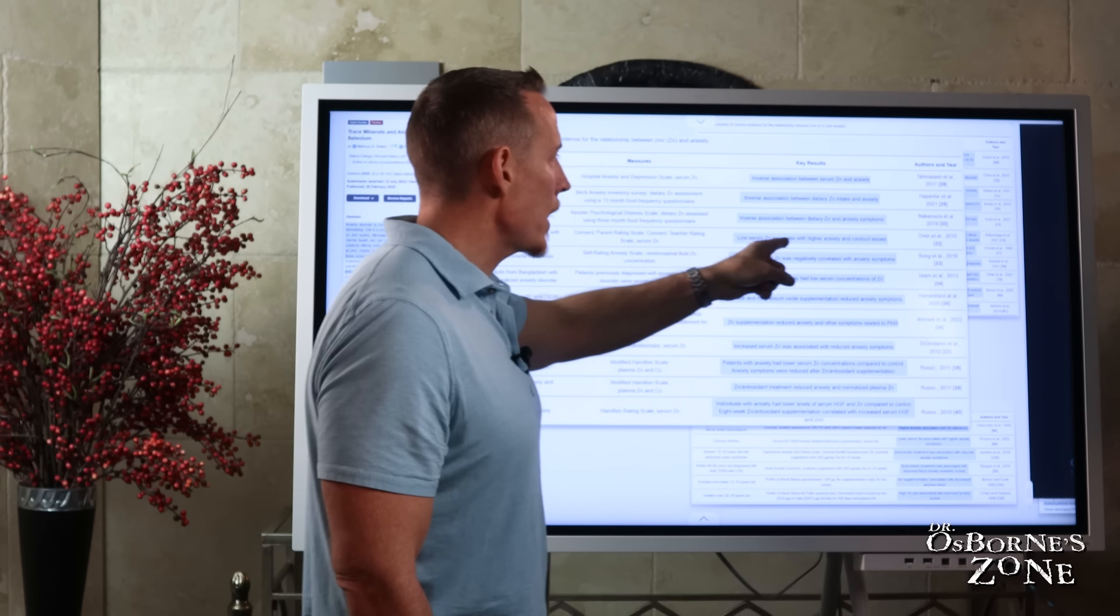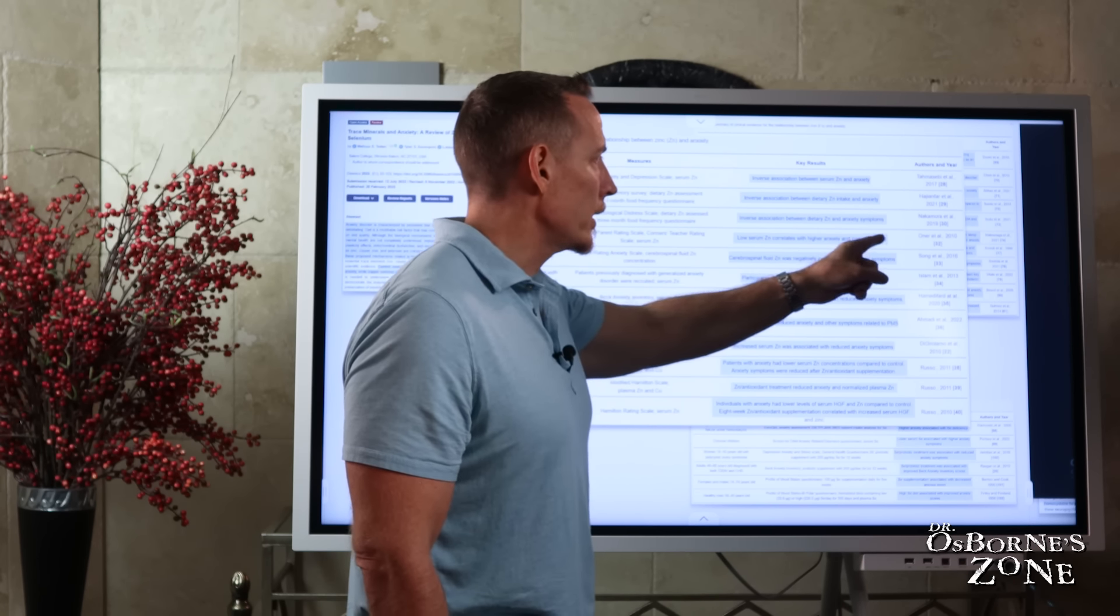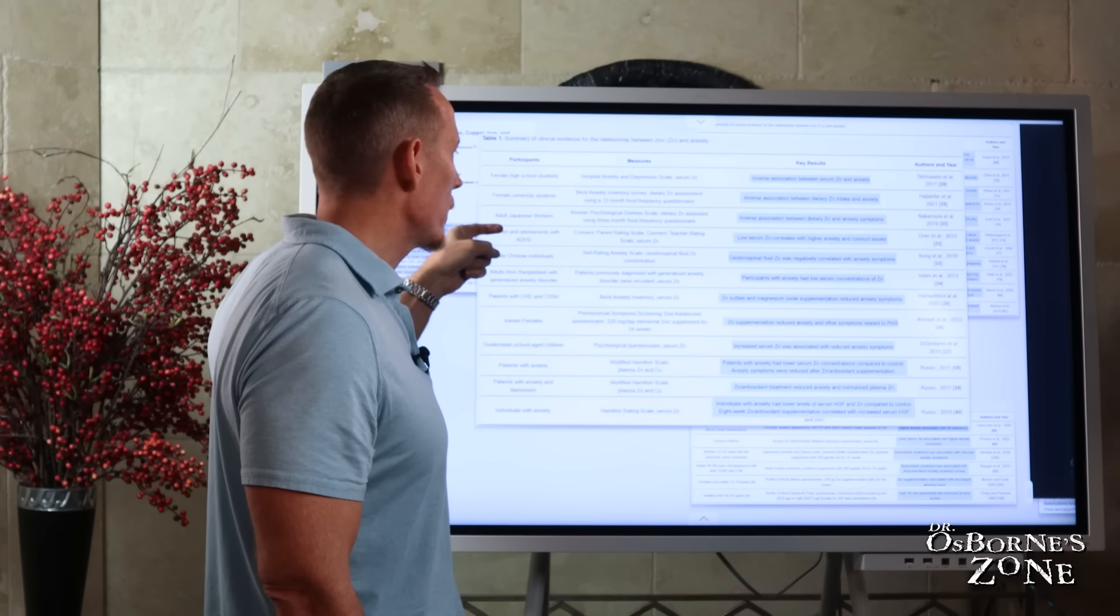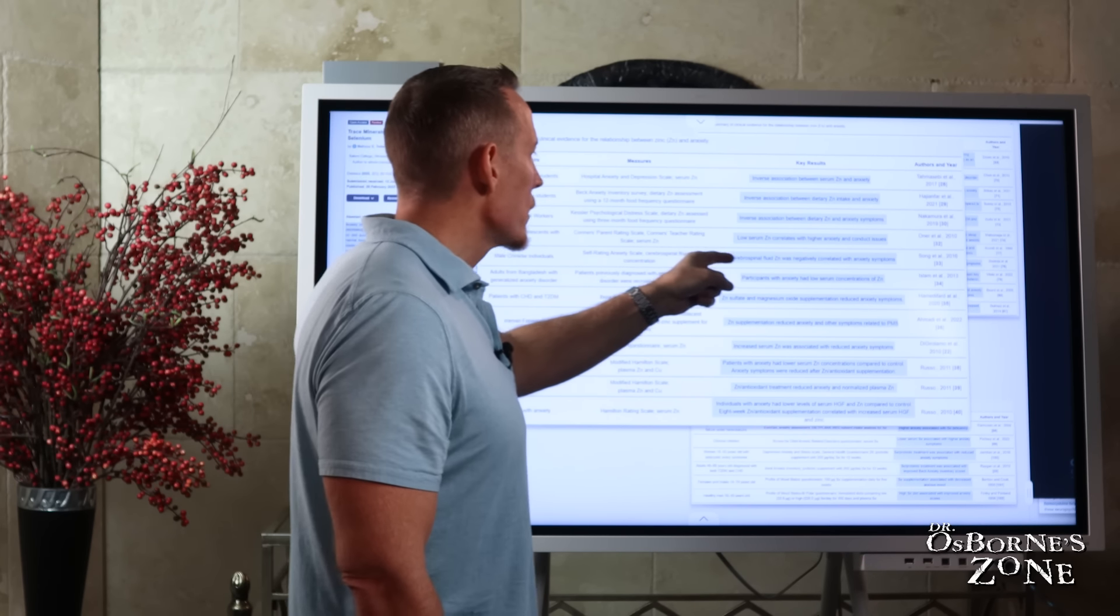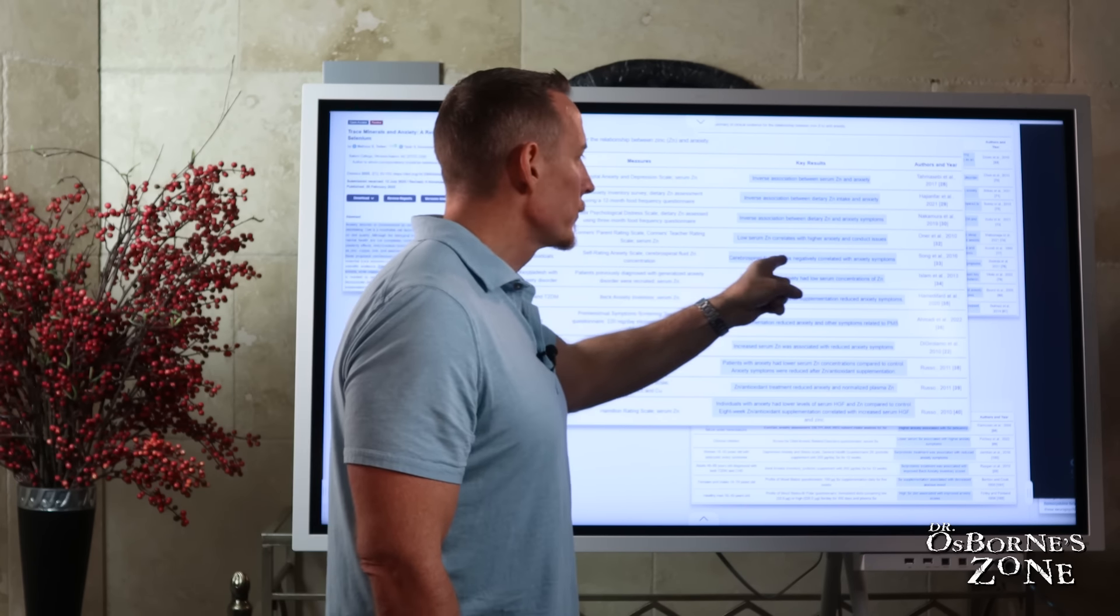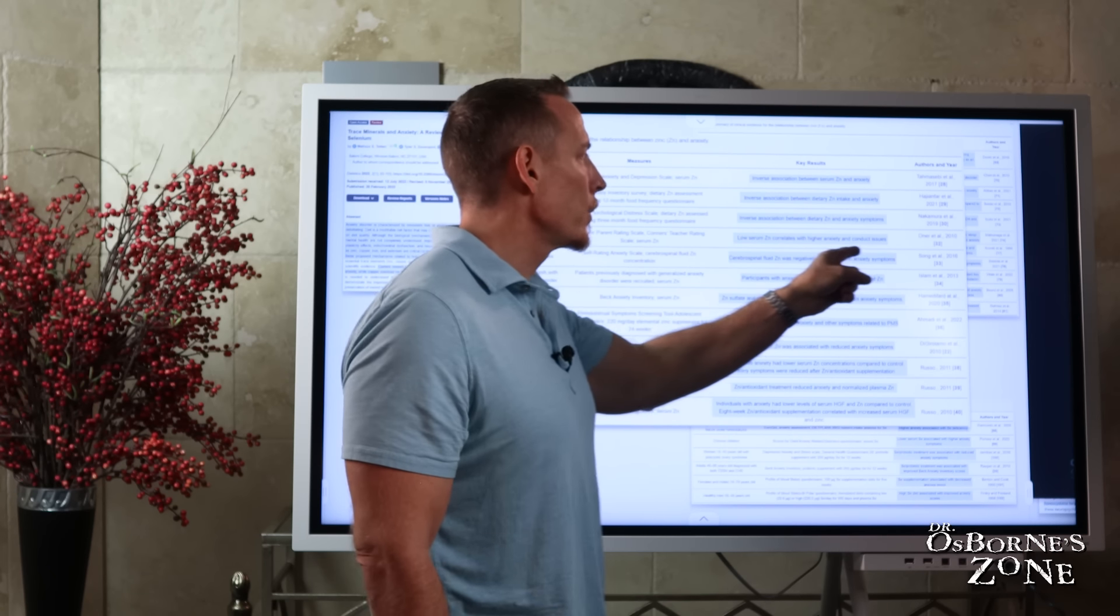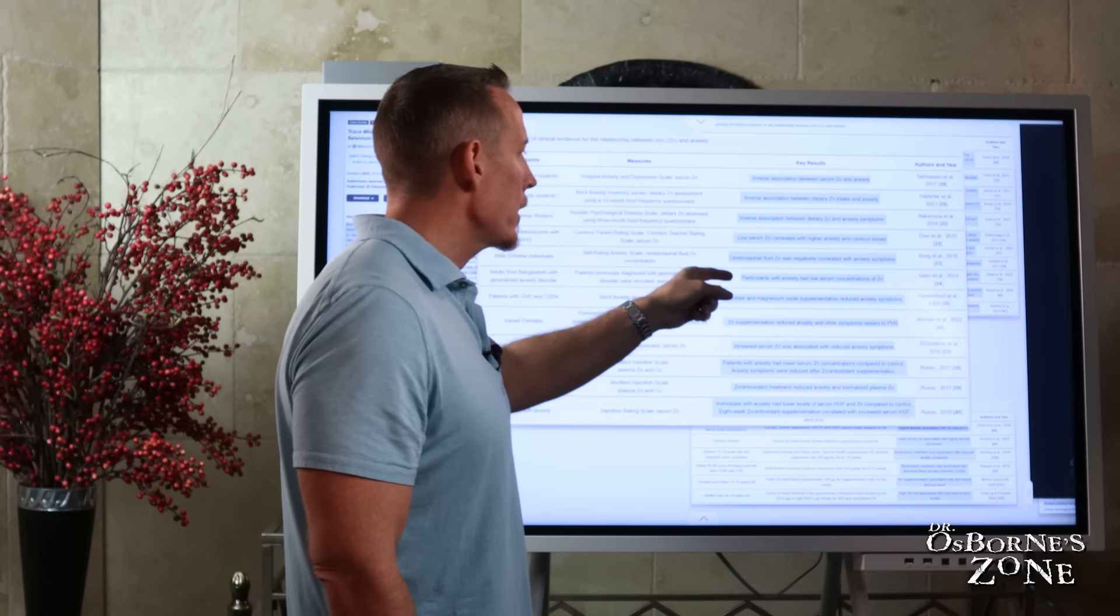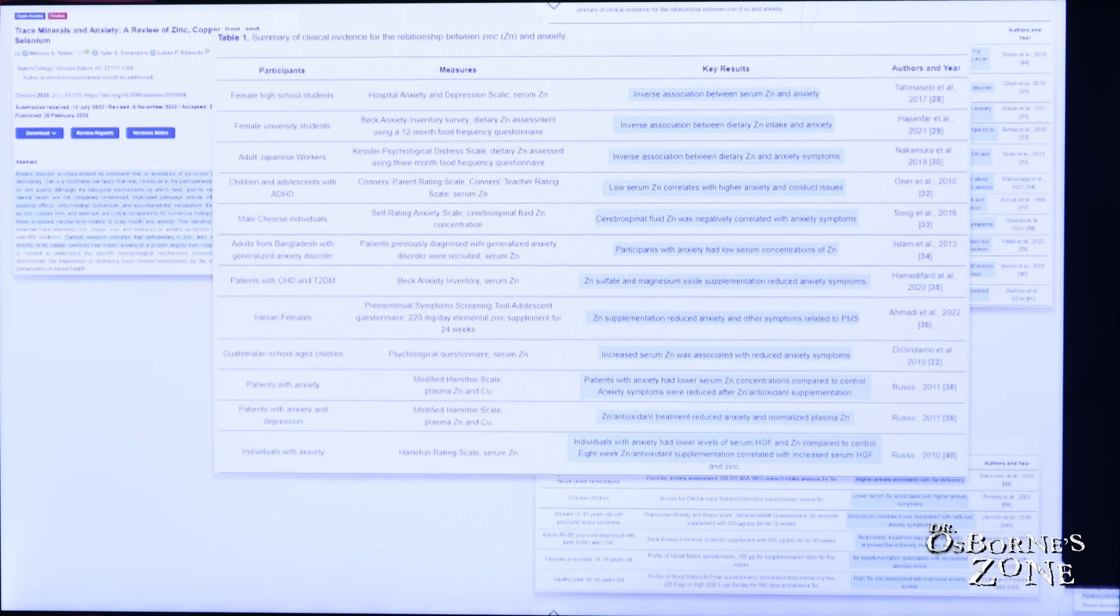Low serum zinc correlates with higher anxiety and conduct issues. This was the one done in children and adolescents. We can see in this study, cerebrospinal fluid zinc was negatively correlated with anxiety symptoms. Participants with anxiety had low serum concentrations of zinc.